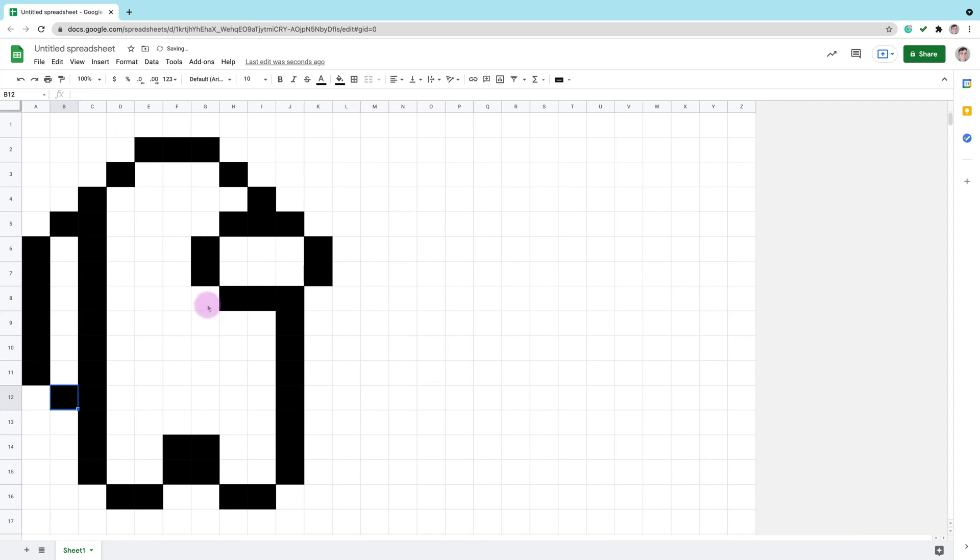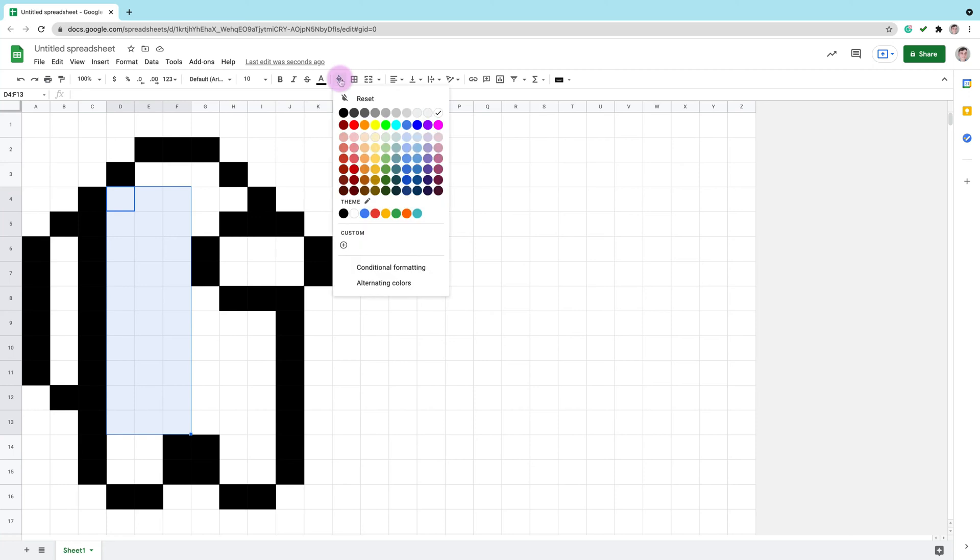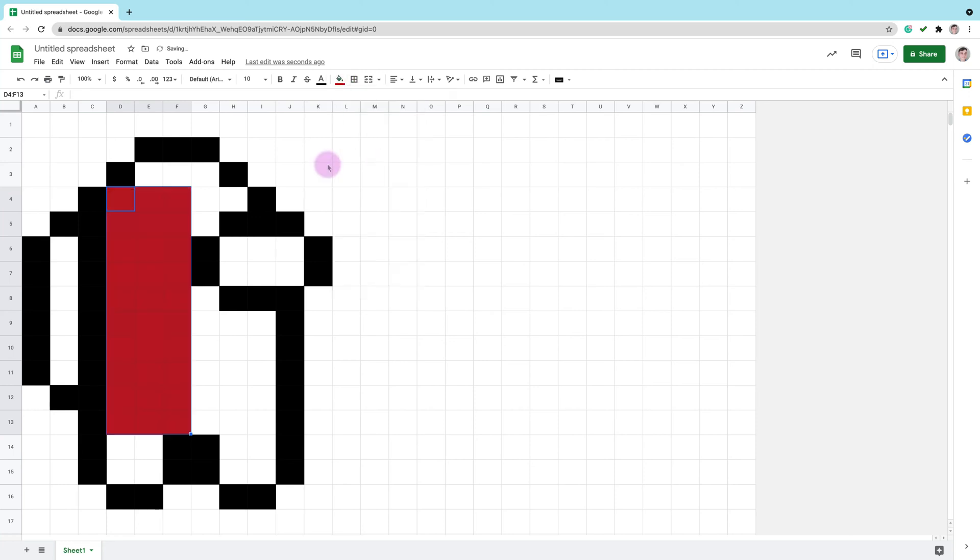Okay, now my outline is finished. Now I can fill my shape with color. So I select multiple cells here and pick the color.